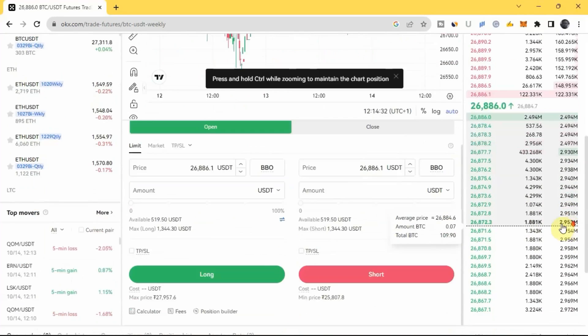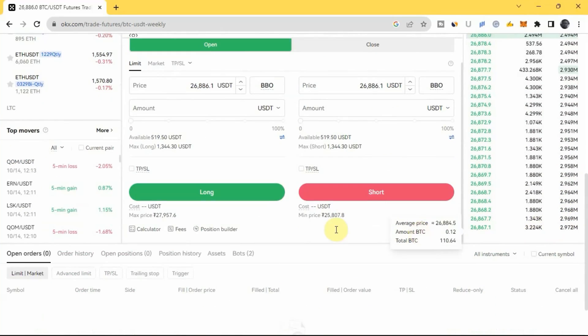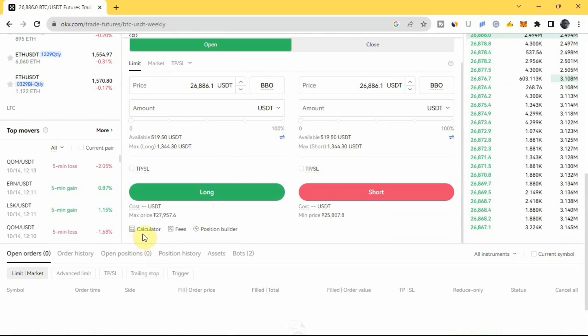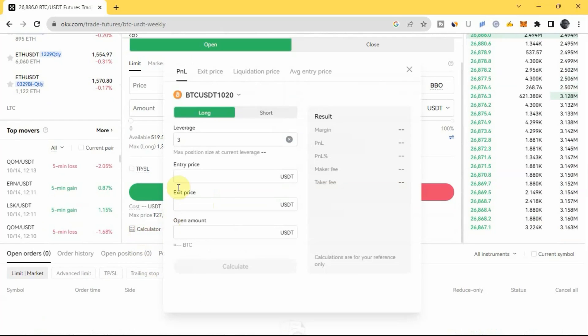To locate the futures trading calculator, you scroll down to where you can actually take the trade, and where my cursor is you can see where you have Calculator, so you click on it right there. And you can see this is the futures trading calculator on your screen.